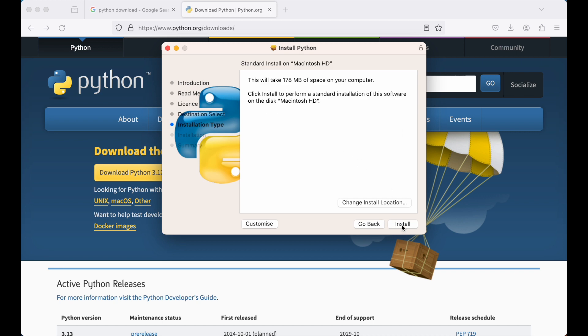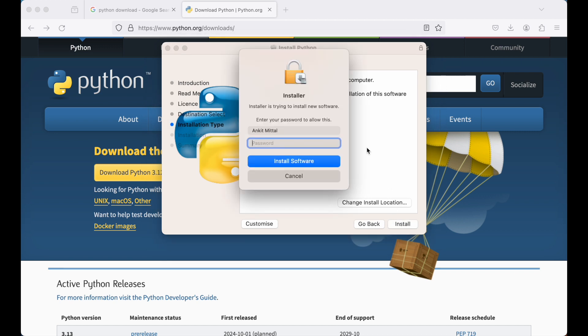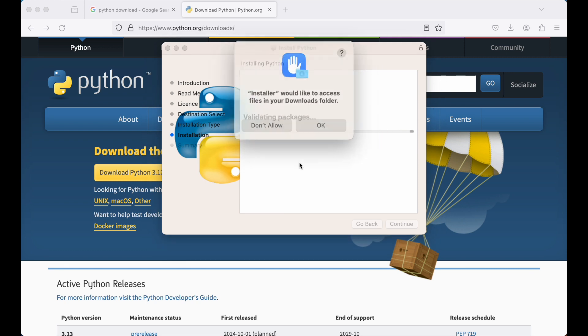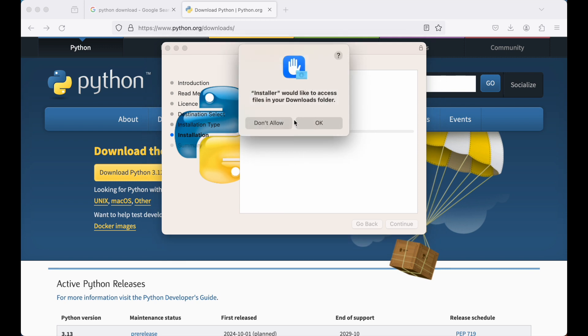Now I will say install. It will ask the password for this Mac machine. I will provide that and I will say install software. Now it is asking to get access to the files on the download folder. I will say OK.